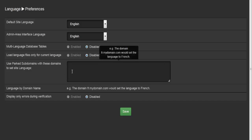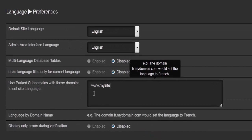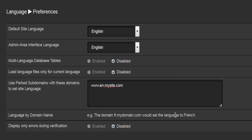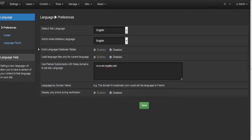e107 also gives you the option to use park subdomains. If your website supports multiple languages, say www.mysite.com, you can use a park domain so visitors are directed based on their IP address — for example fr.mysite.com for French visitors and en.mysite.com for English visitors.